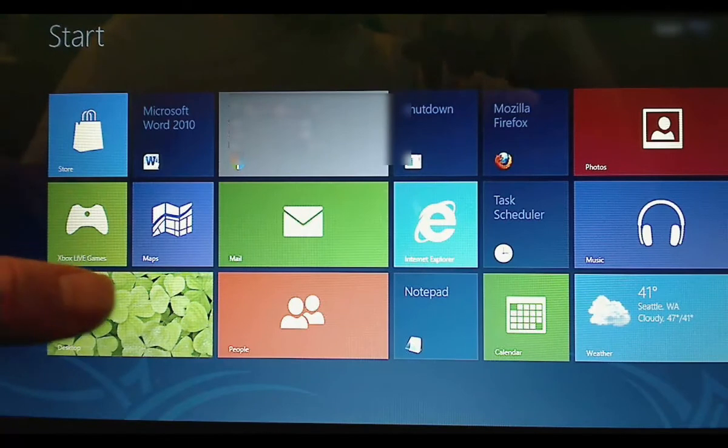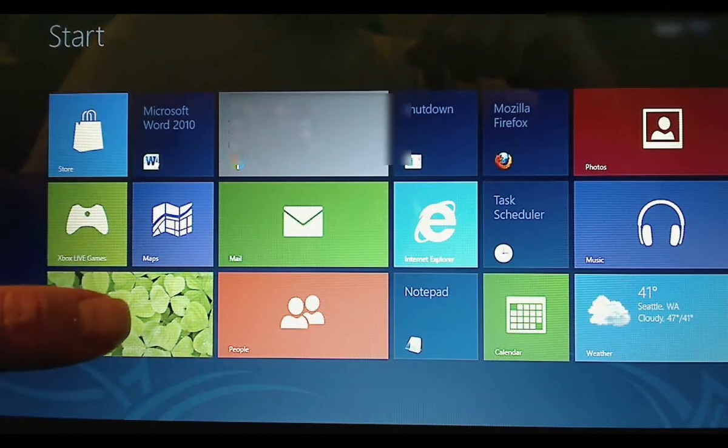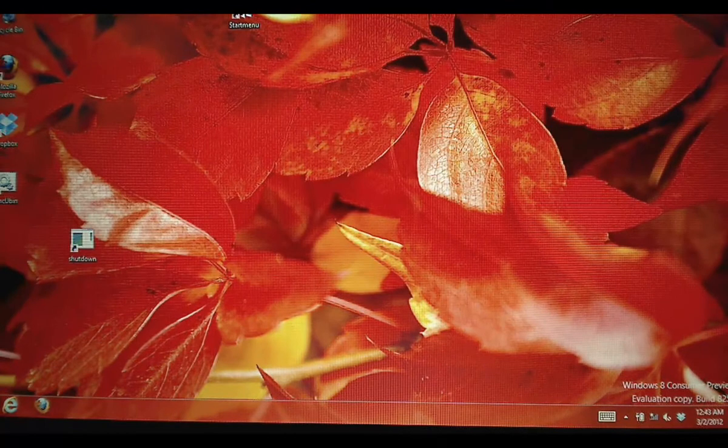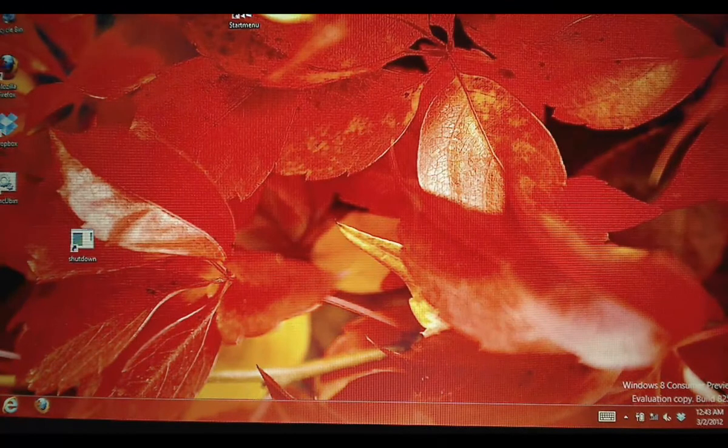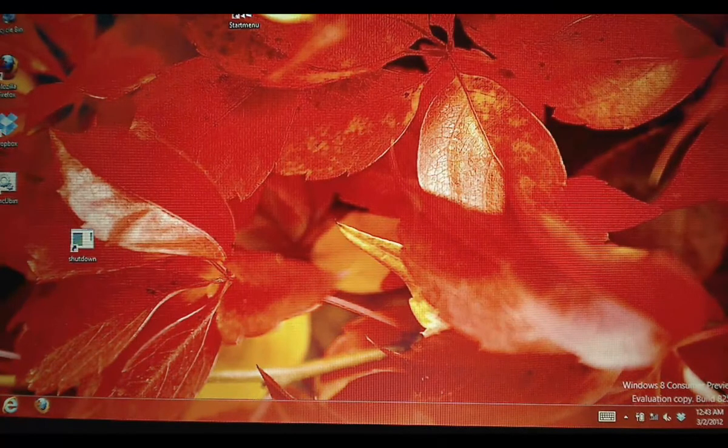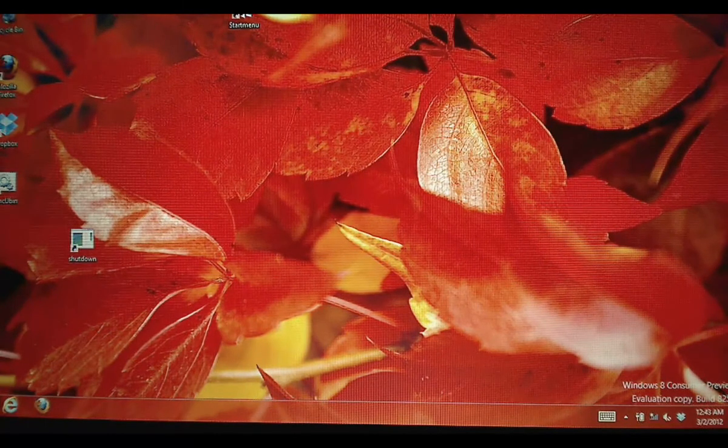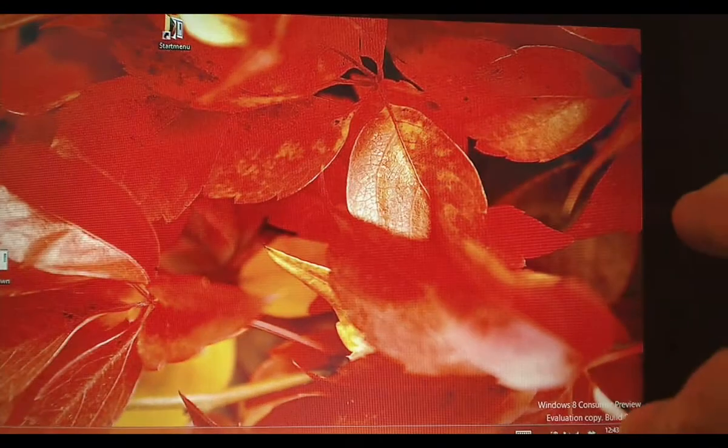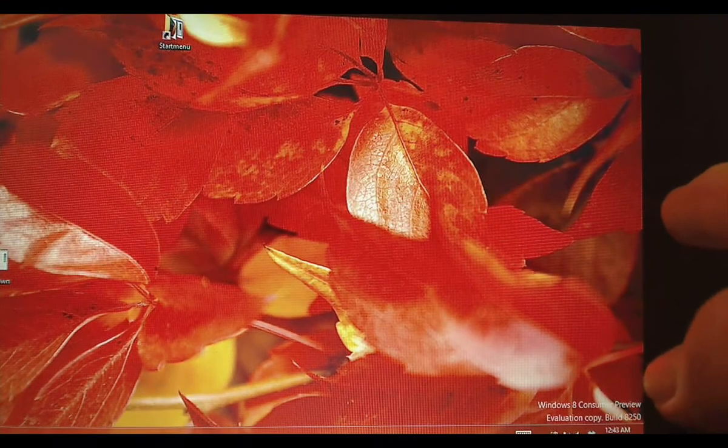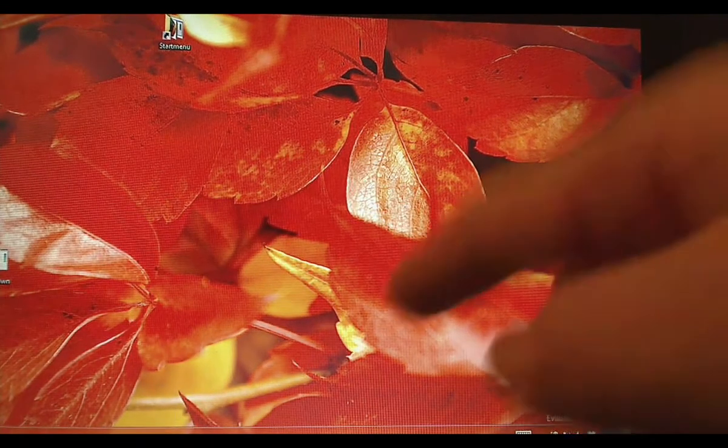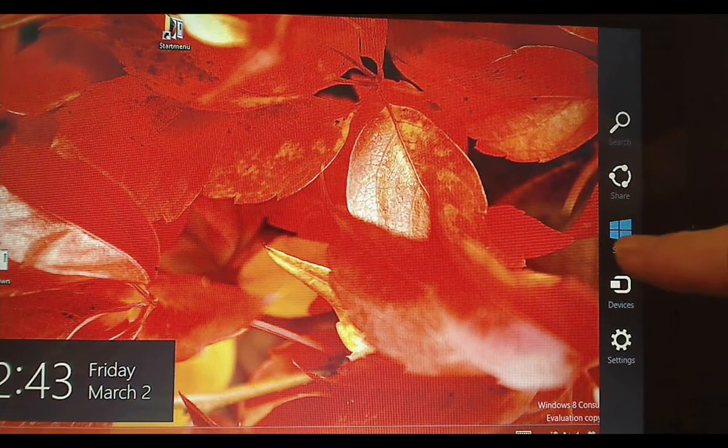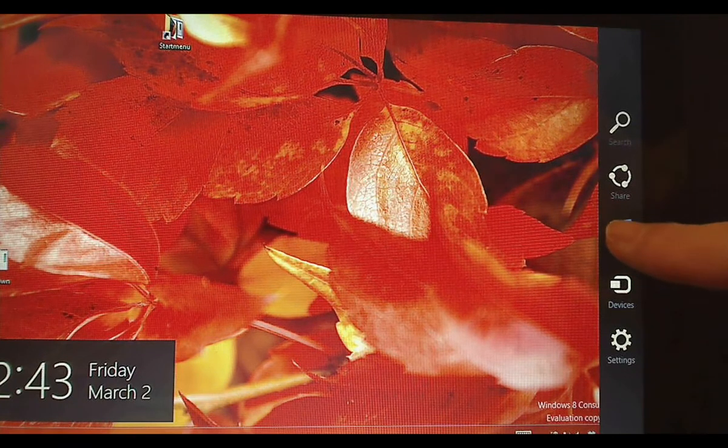Pressing the desktop tile will bring you to the desktop. The first thing you will notice is that the start menu is missing. By flipping from the right-hand side, you will see the start menu.